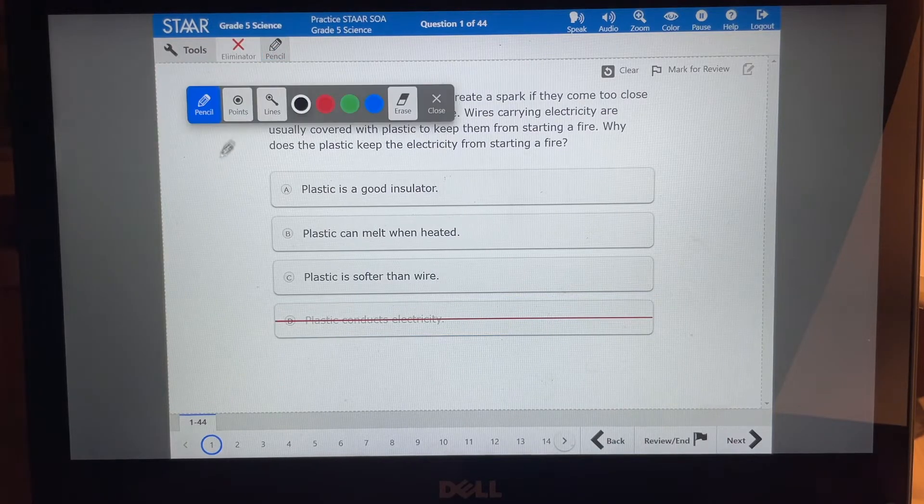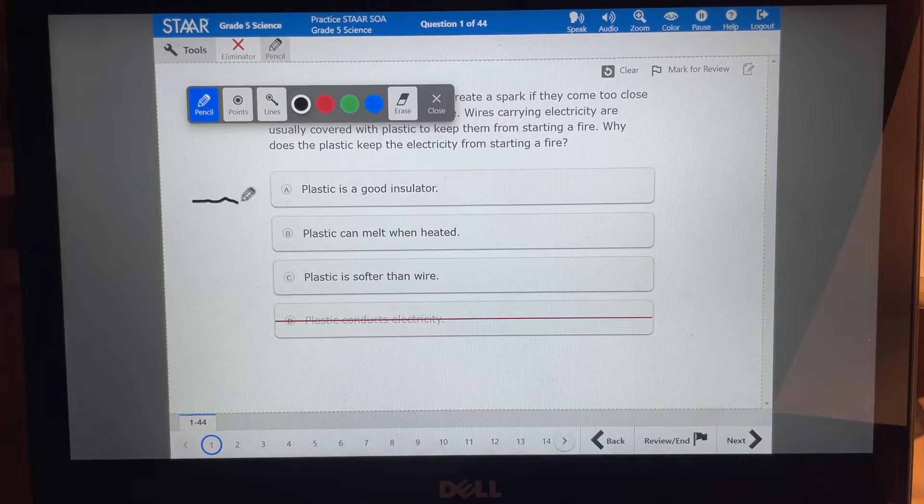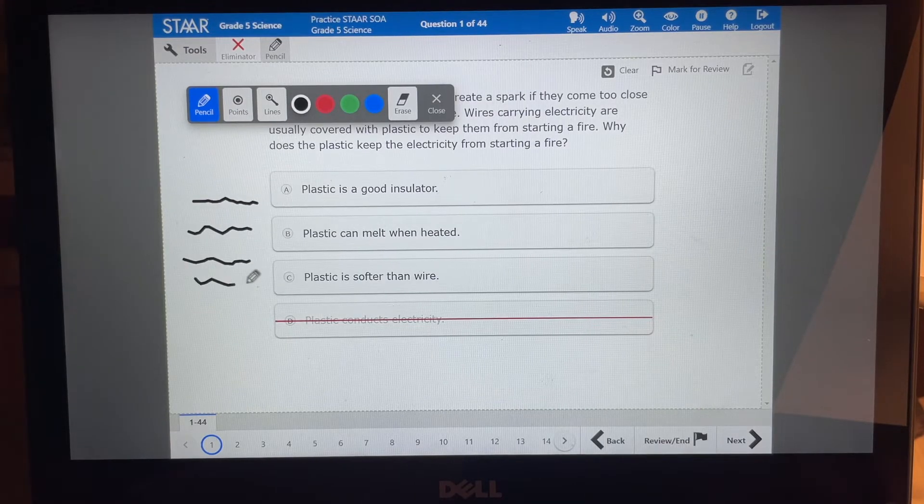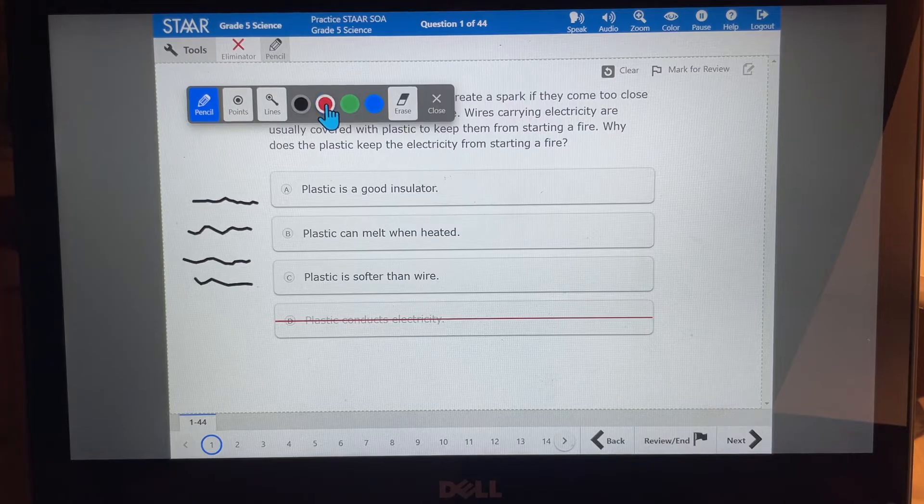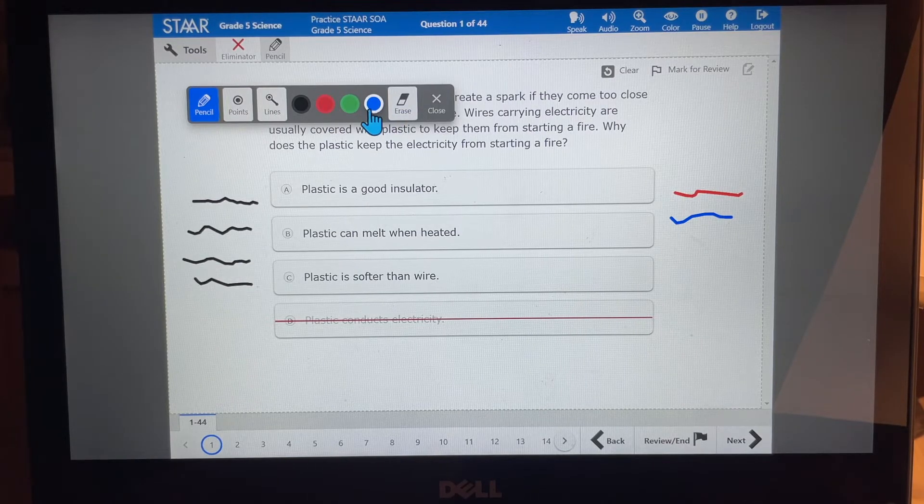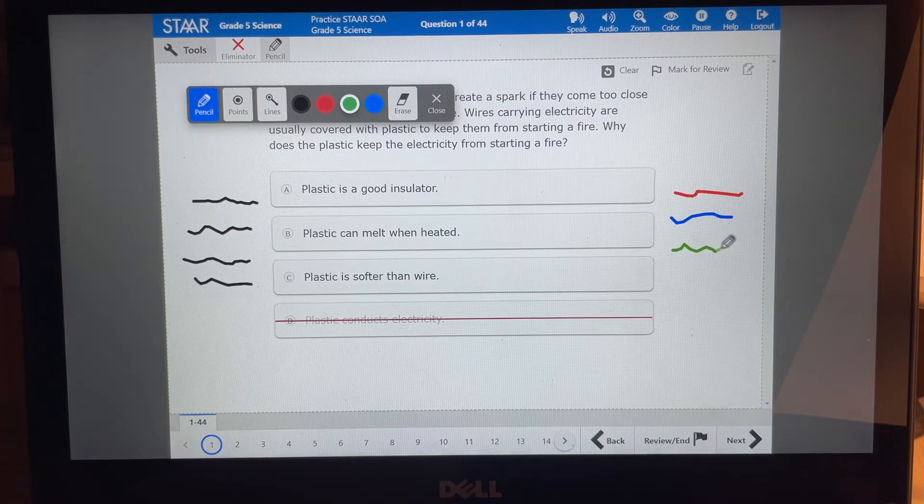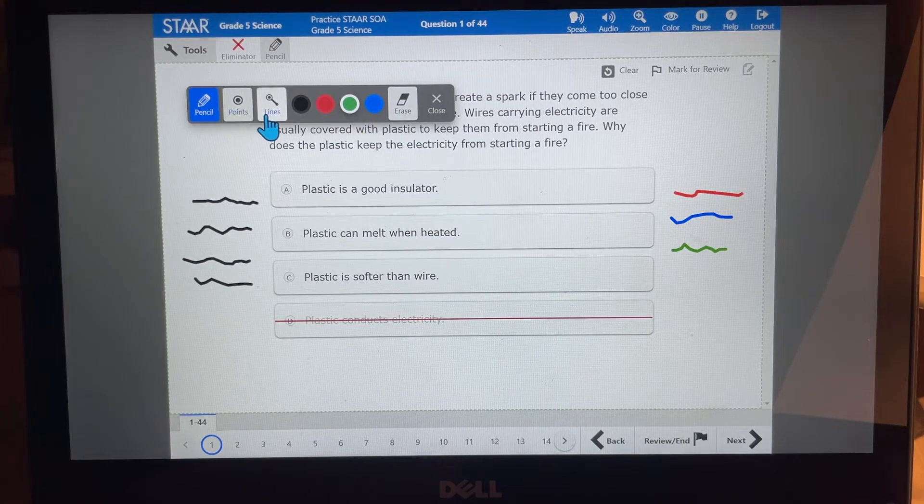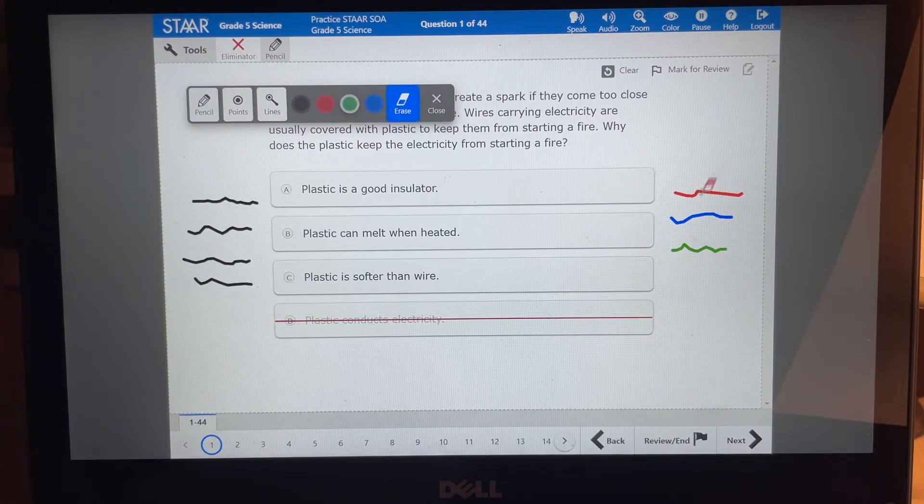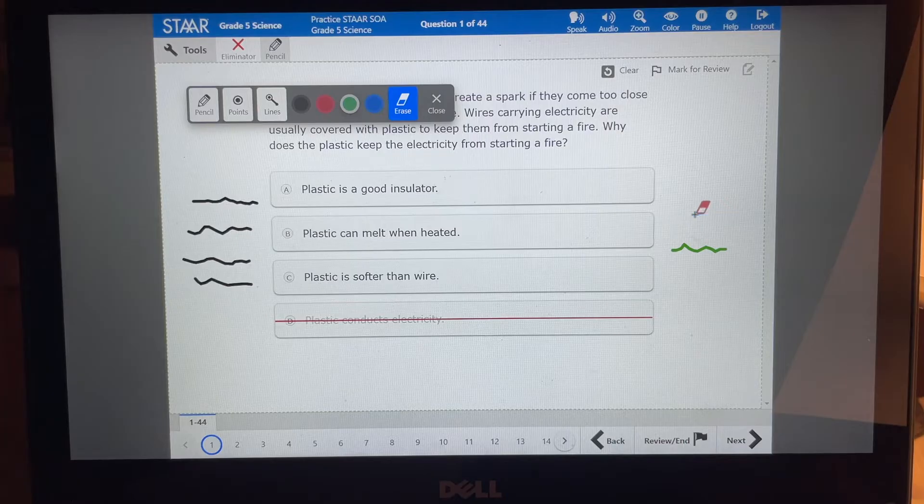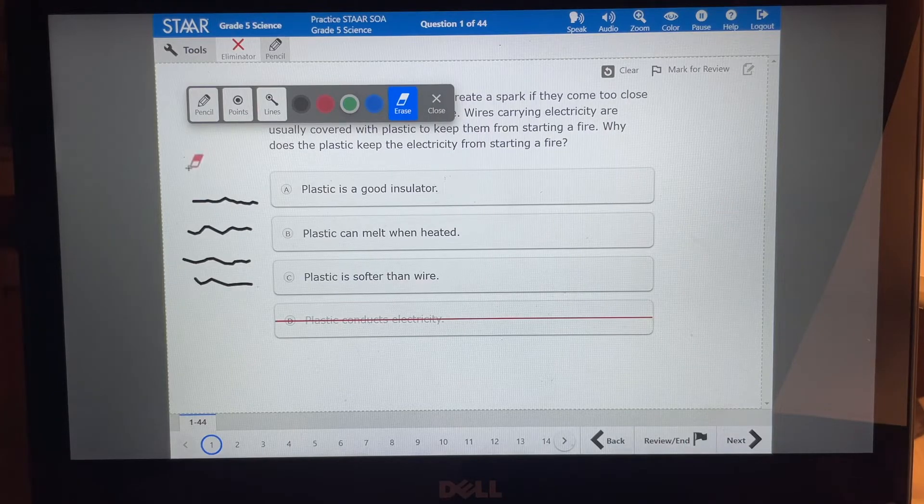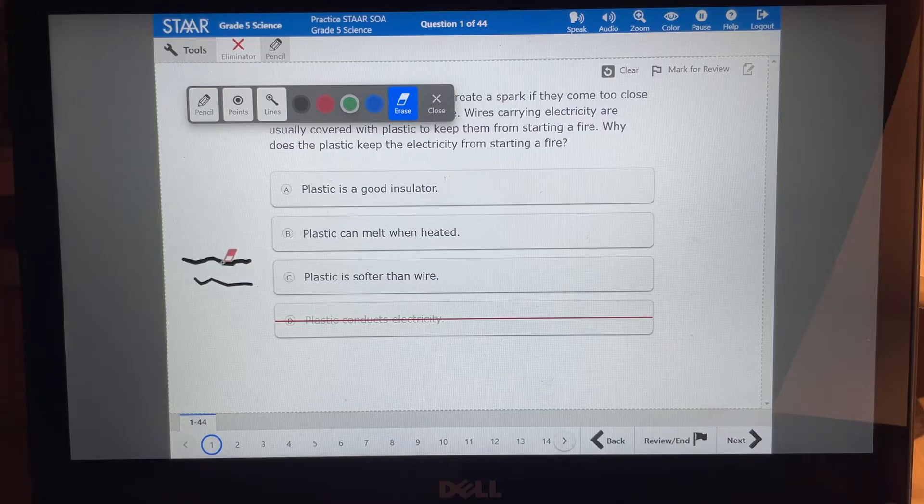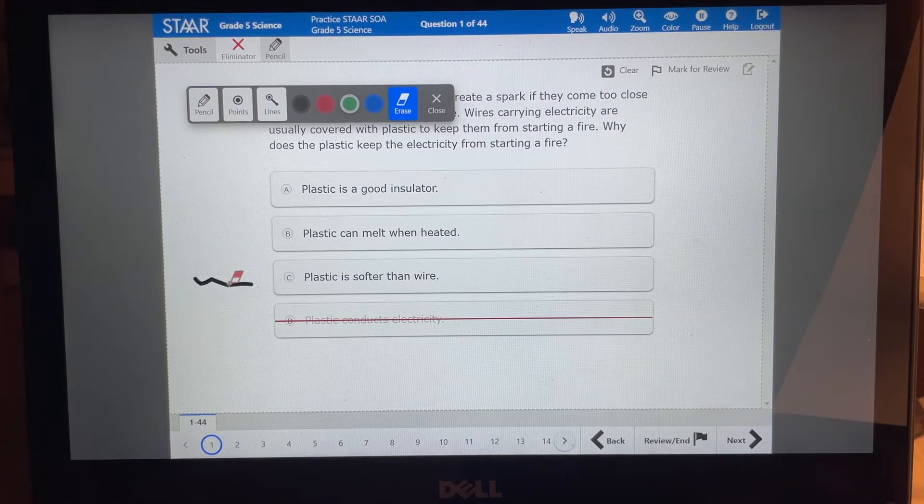Okay. I also have a pencil here where I can write notes on the side. Whatever might help me to answer the question correctly. I can change it to red. I can change it to blue. I can change it to green. You can definitely use those if you need them. There's also points and lines and there's an eraser so you can erase those lines as well. And I have to click right on them to erase all of those lines.